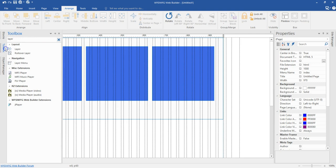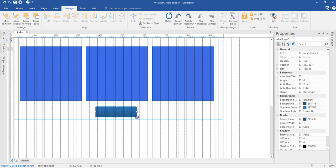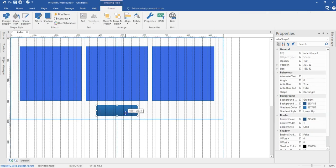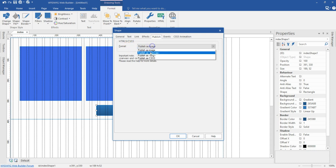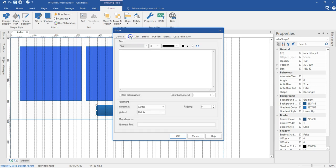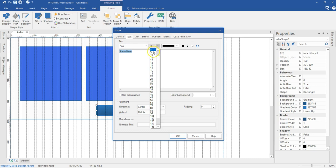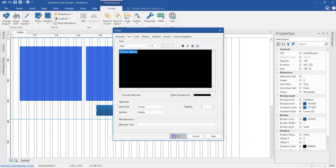Now I'm going to bring a shape. I'll come to my tools and look for a shape. I'll click on the shape and draw here. Let me move this up a bit. I'm going to double click on this shape and change it from publish as image to publish as CSS3. I'll come to text and enter 'show more'. I'll highlight the text, change the size to about 12 pixels, change the color to white and the background color to black so that it becomes visible. I'll go ahead and hit OK.